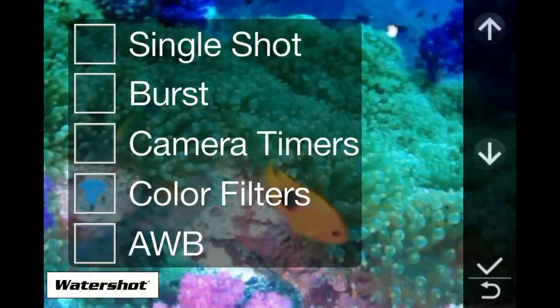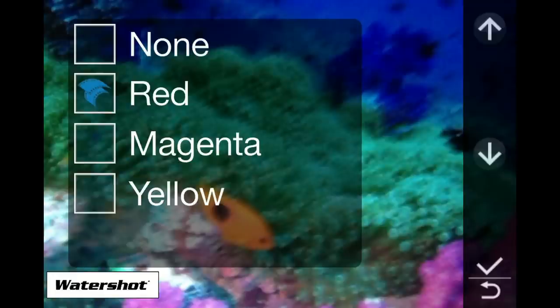The advanced camera includes three digital filters for color correction of the images. While in action mode, you can switch between any of the available filters: red, yellow, magenta, or none.